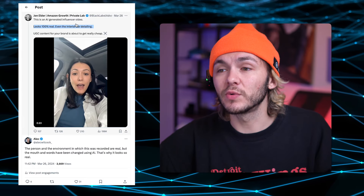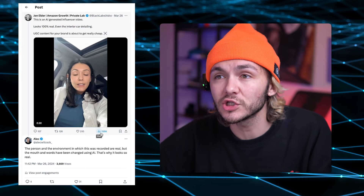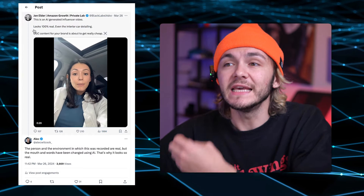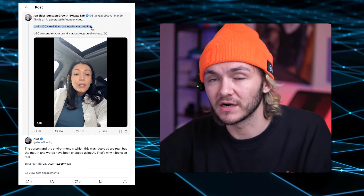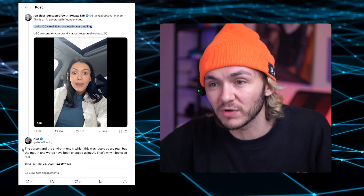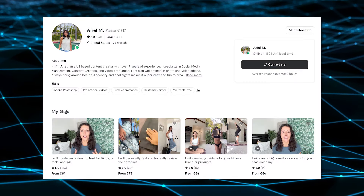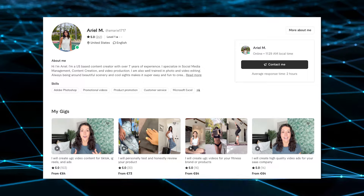As you can see from this tweet that's got nearly 200,000 impressions, they said it looks 100% real, even the interior car detailing. I've tried to stop the spread of misinformation, but a lot of people are believing that it is 100% AI. This girl actually exists in real life, which is completely different — you can actually go and pay her to make a video on Fiverr.